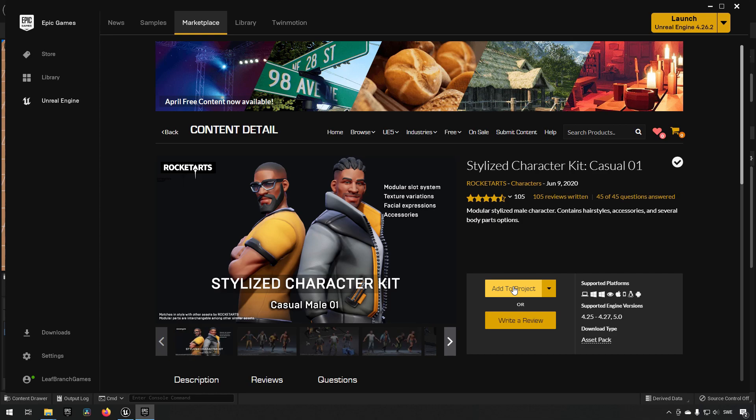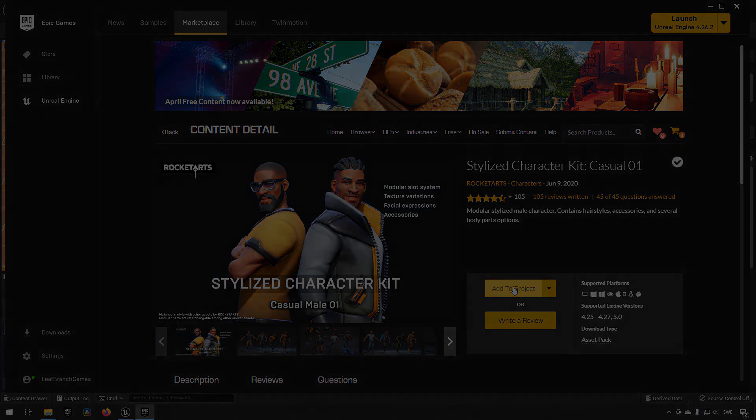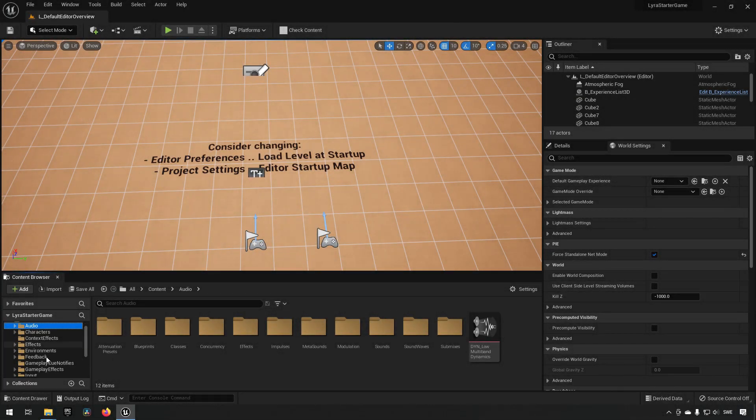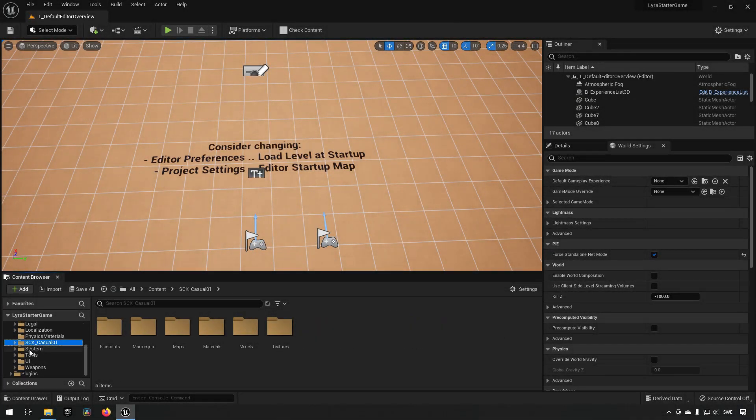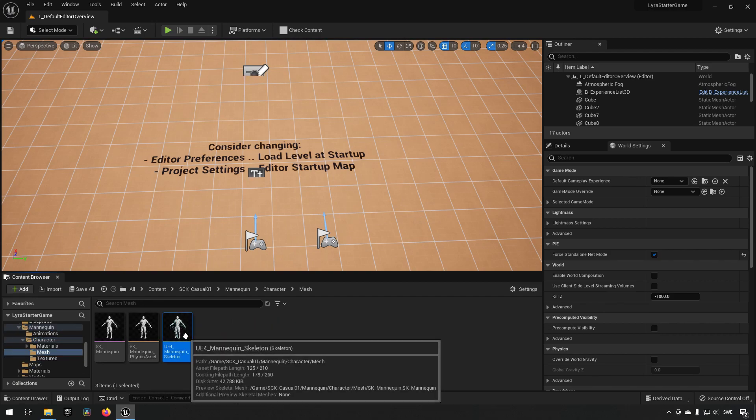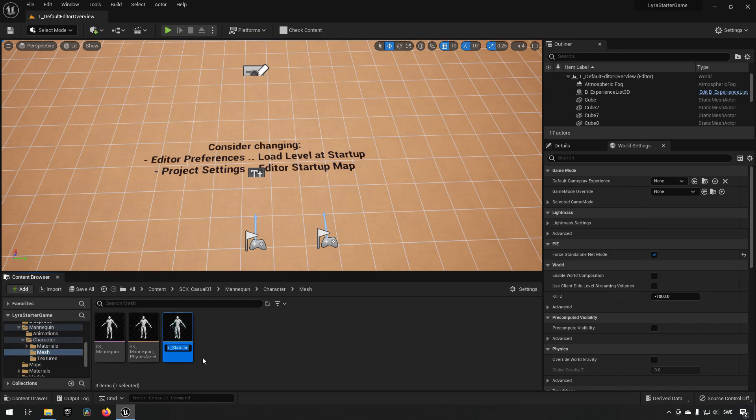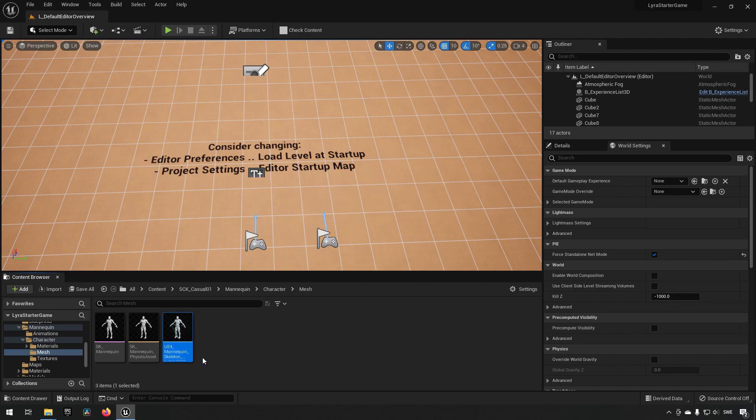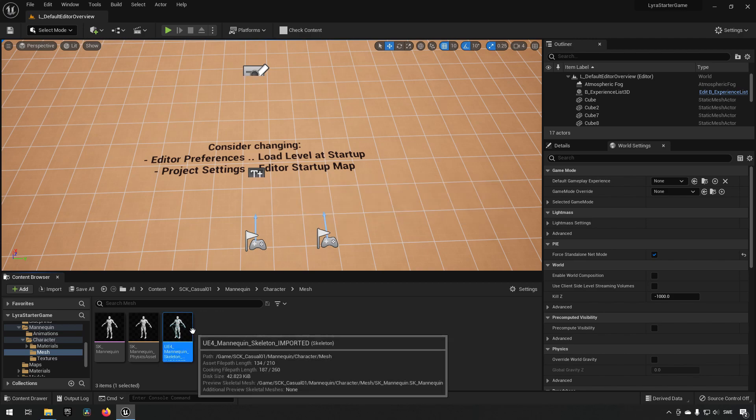We're back in the project with our character. We're going to that folder, so Casual, mannequin, character, and mesh. We're just going to be renaming the skeleton to suffix with imported, just so I can personally see which one it is, essentially making it easier for myself.